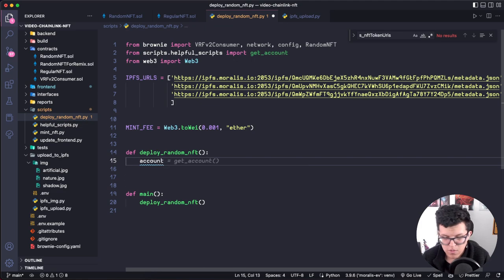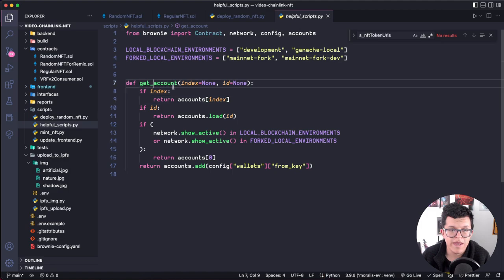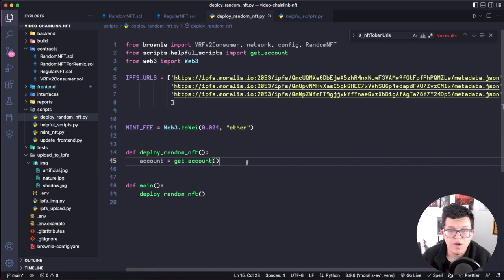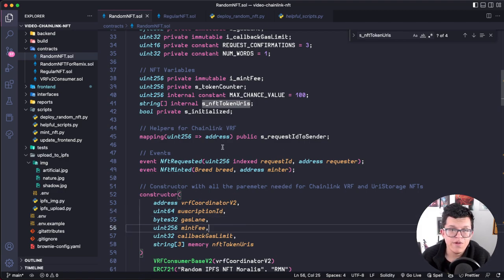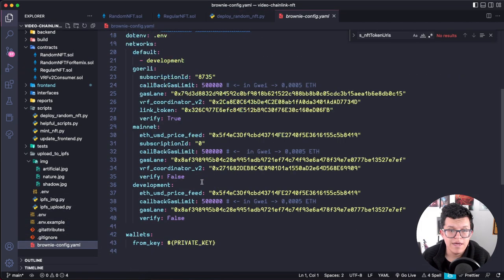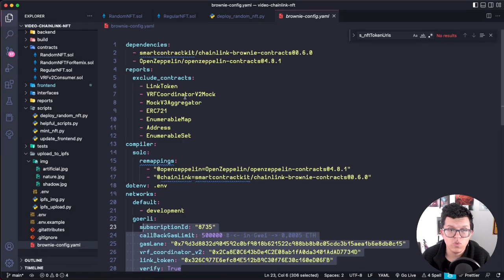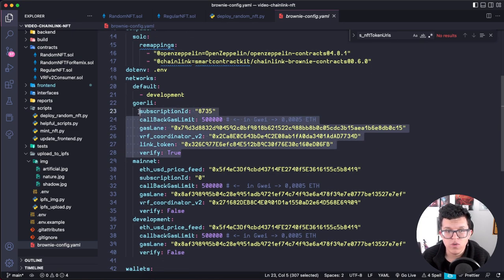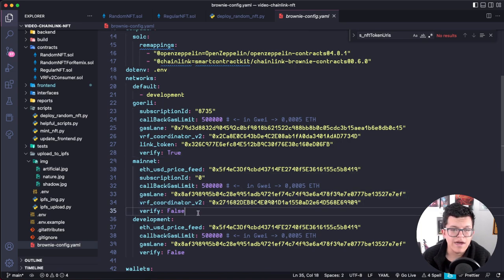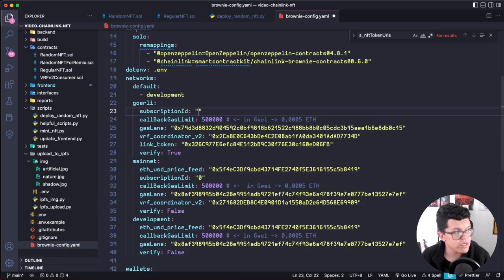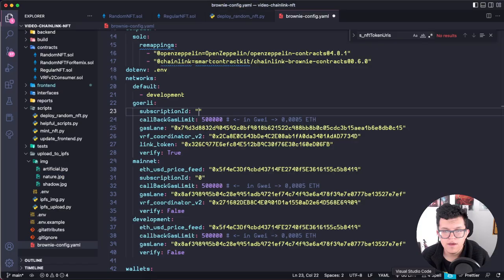The account is obtained from get_account depending on context. We need parameters you already know: vrf_coordinator, subscription_id, gas_lane, mint_fee, callback_gas_limit, and so on. In a Brownie project we always have a brownie-config.yaml where I've already set up all the dependencies needed for the smart contracts. For the Goerli network I have the subscription_id, callback gas lane, gas lane address, vrf_coordinator address, link token, etc. I'm going to update the subscription ID with the one we just created.